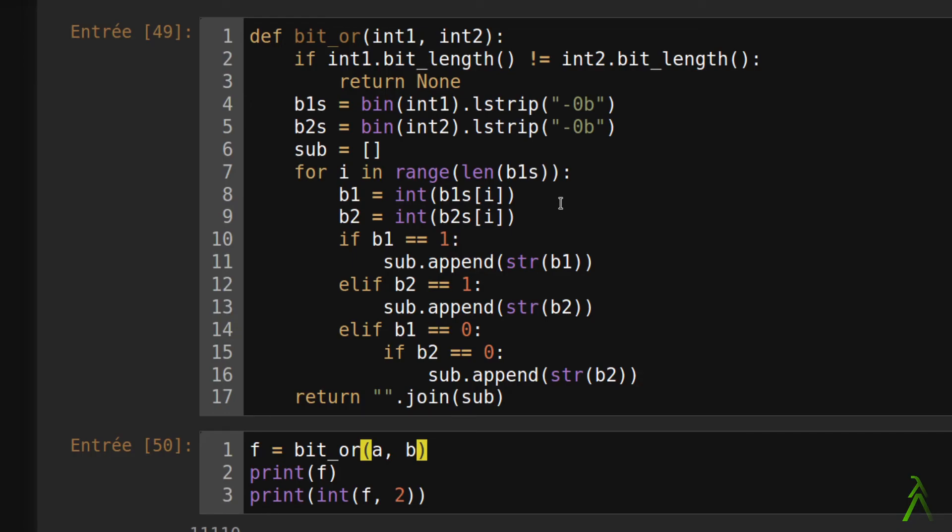But if we wanted to shorten the chain of if statements starting here in the 10th line, we could easily do so using logical operators by combining the query of the value of our variables.